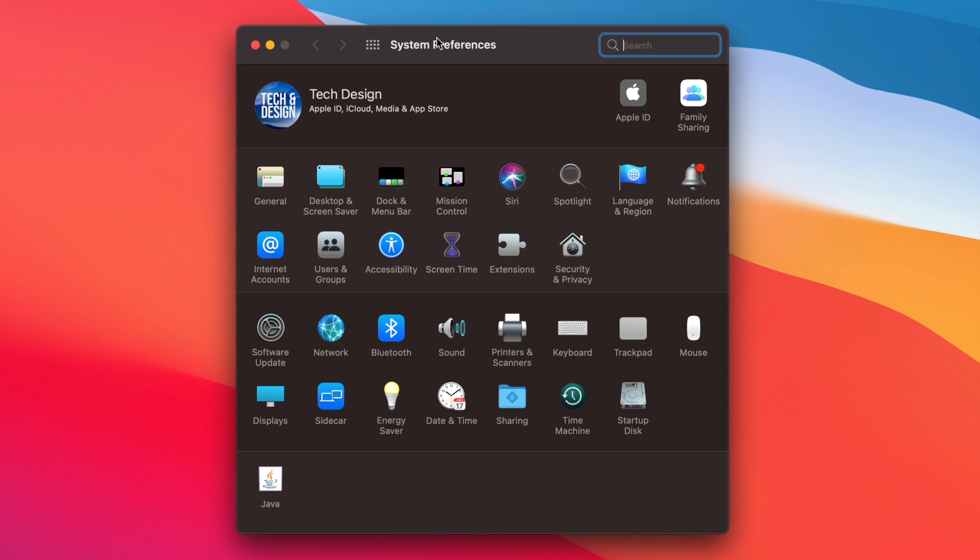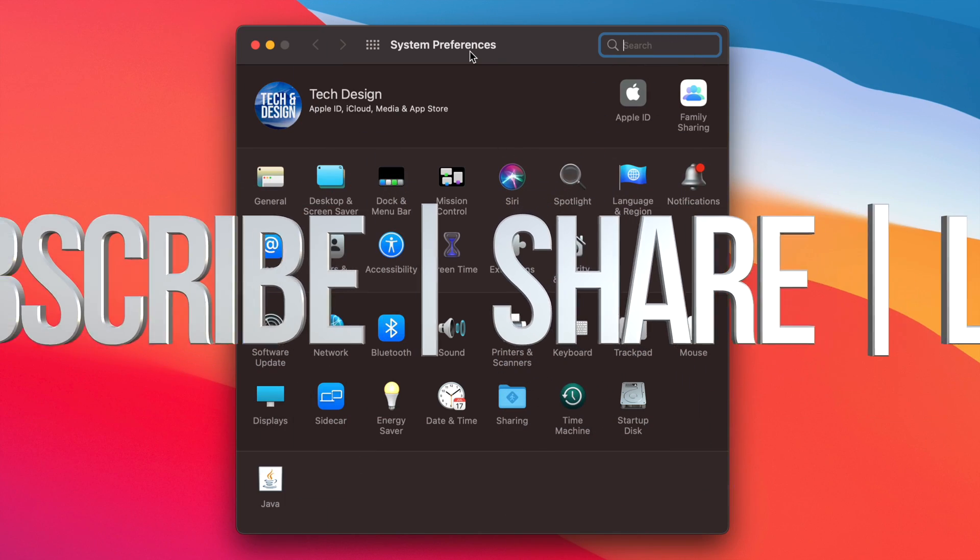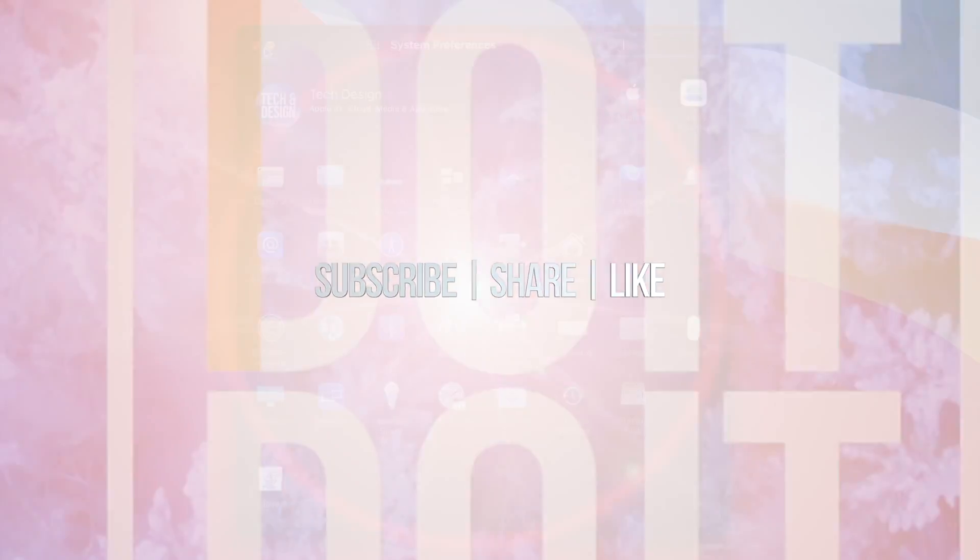So once again, this is your system preferences on your Mac. If you guys are still having any problems or questions, you can write down in the comments area. Don't forget to subscribe and rate. Thank you.